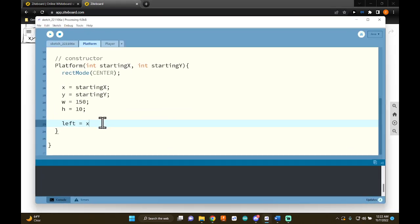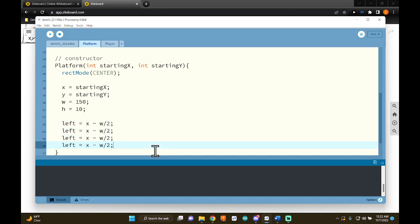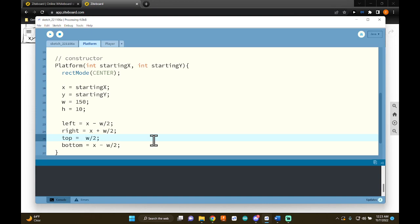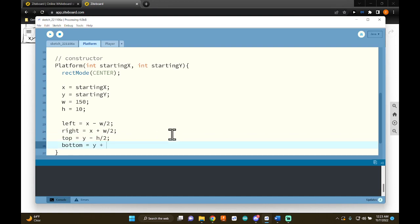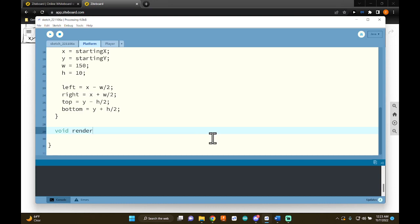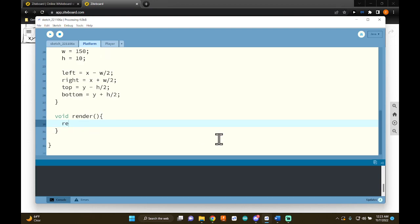Now let's code the hitbox variables. Left equals x minus width divided by 2. Right equals x plus width divided by 2. Top equals y minus height divided by 2. Bottom equals y plus height divided by 2. Let's also make a render function — it's straightforward: void render, then just call the rect function, and optionally a fill if you have a color.